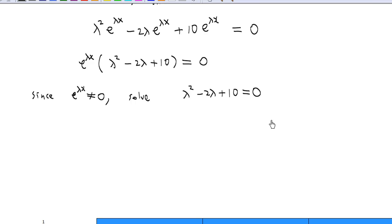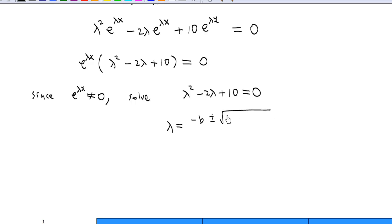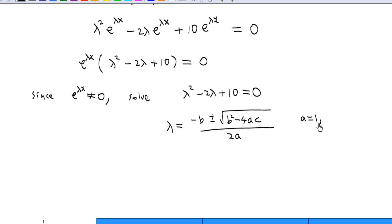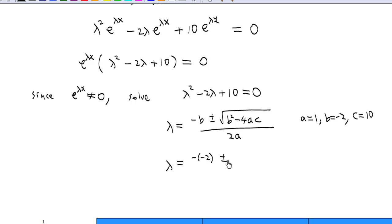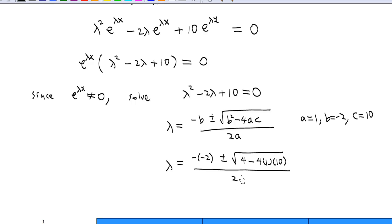To solve this quadratic equation, we use the formula: λ equals minus b plus or minus square root of (b² minus 4ac), divided by 2a. Here a equals 1, b equals minus 2, c equals 10. So λ equals minus(minus 2) plus or minus square root of (4 minus 4 times 1 times 10), over 2 times 1.